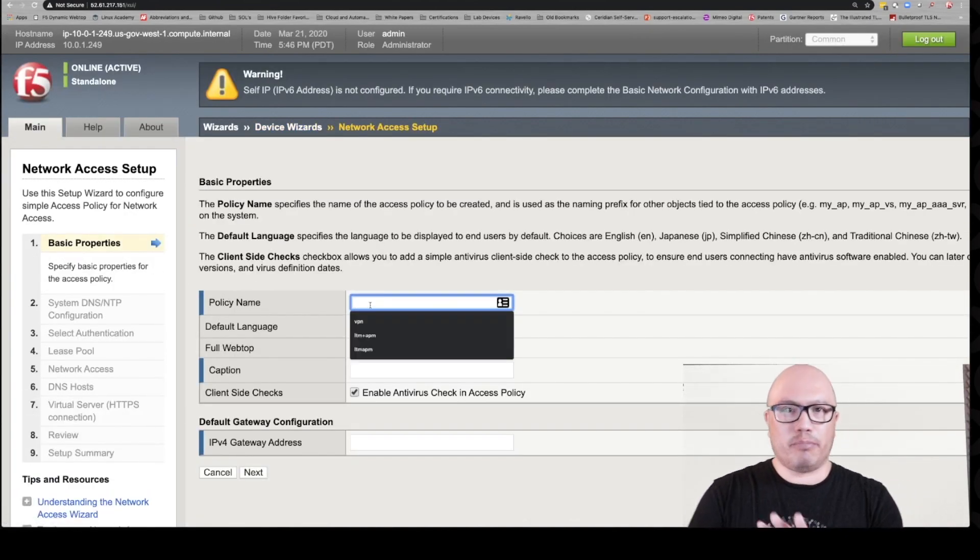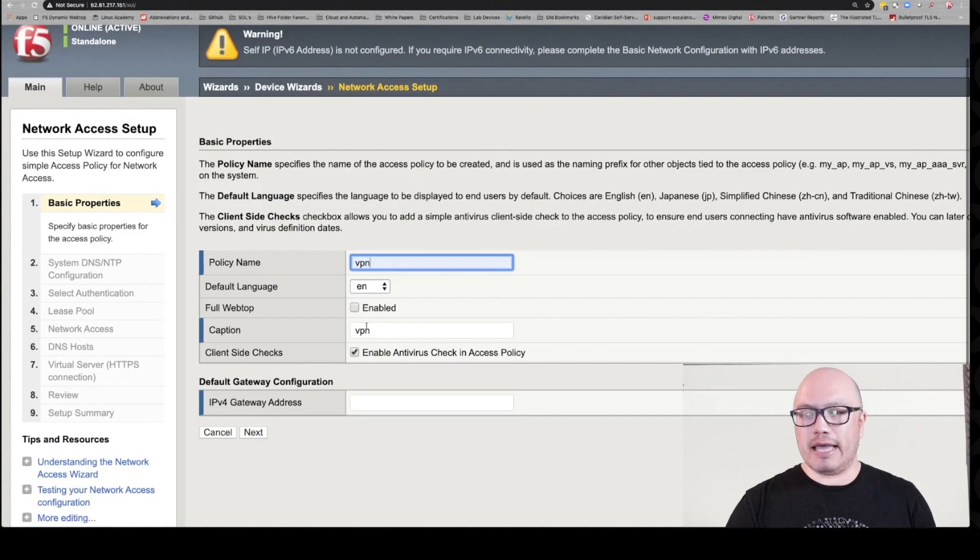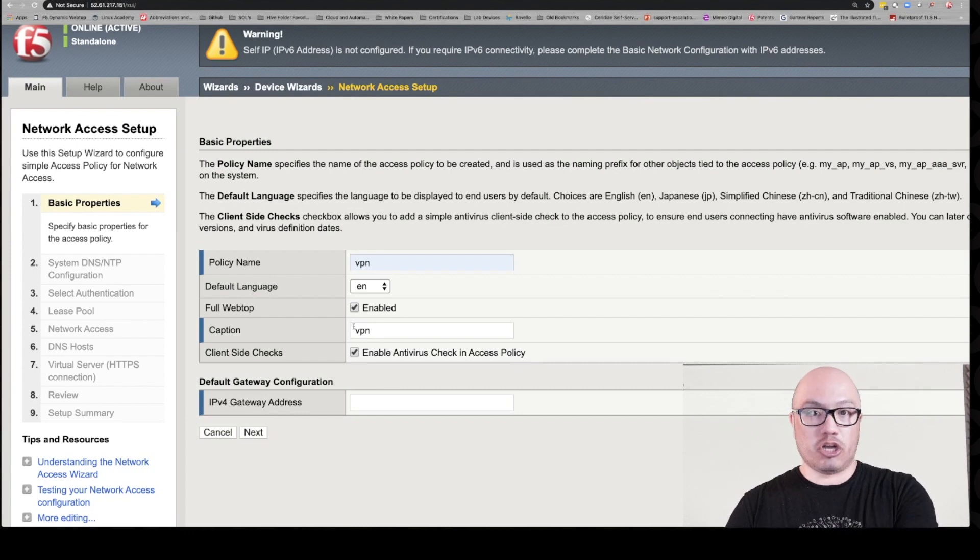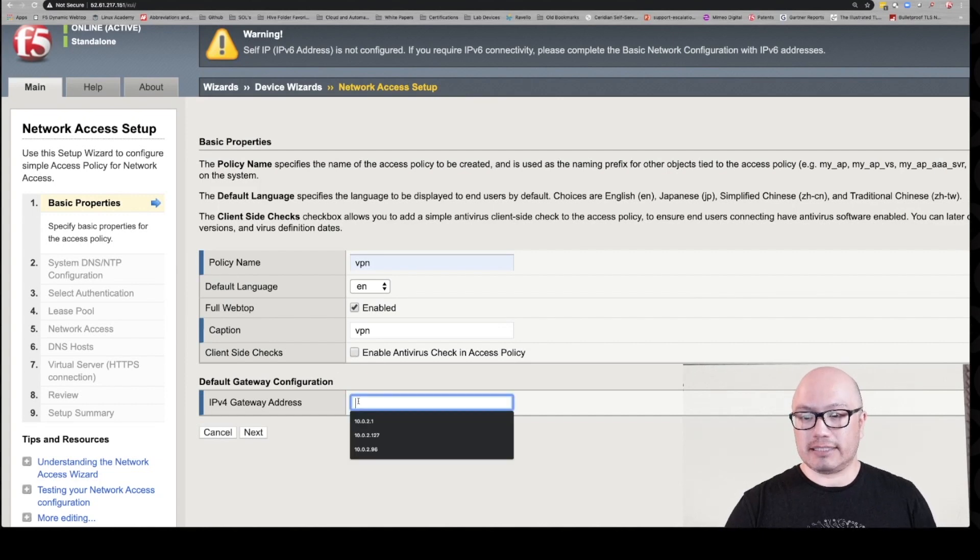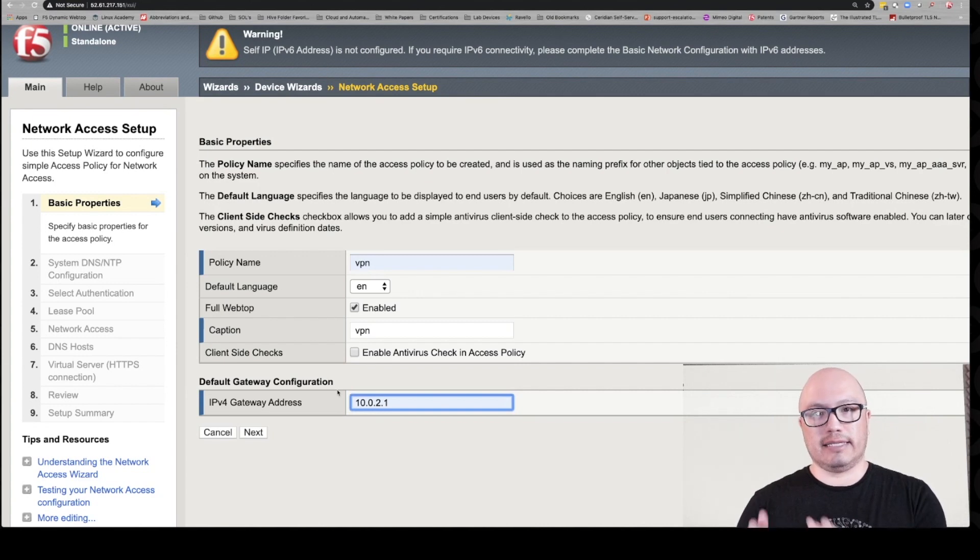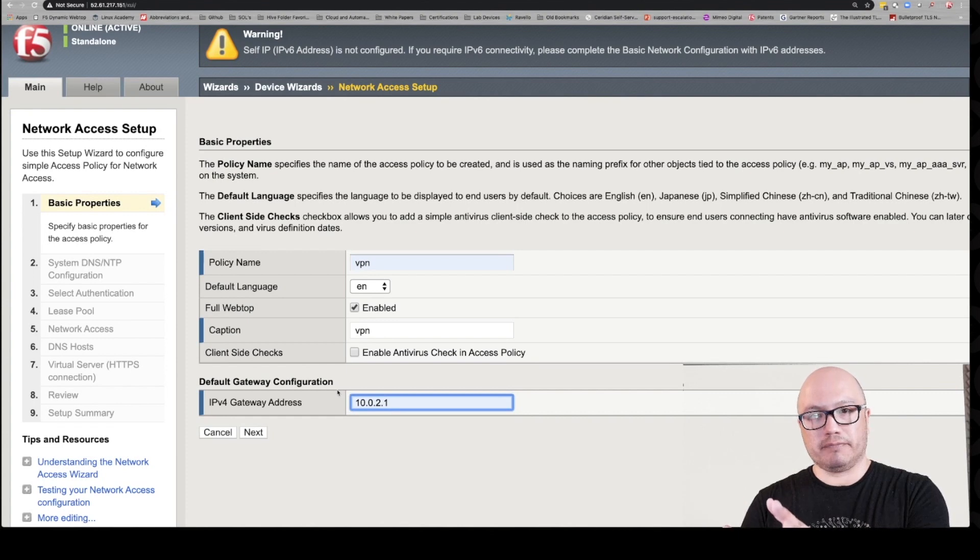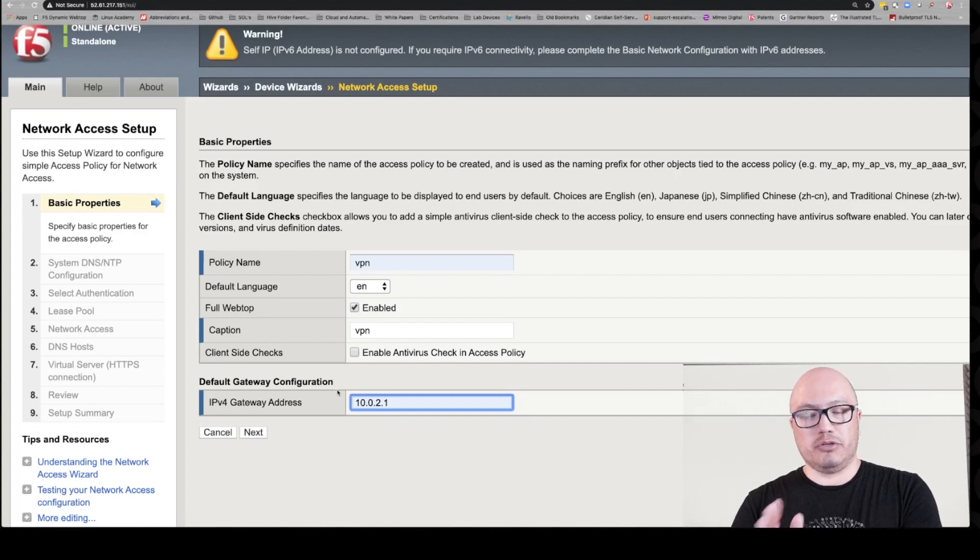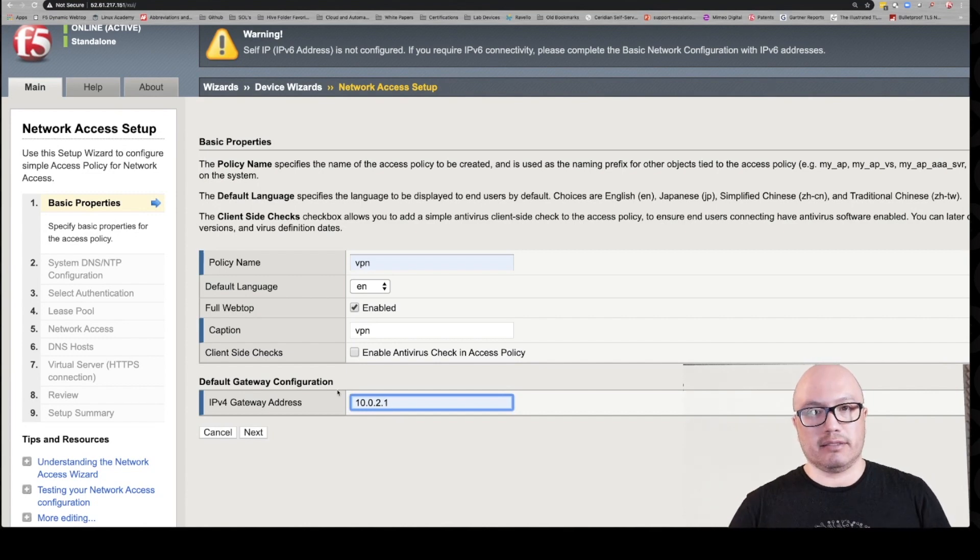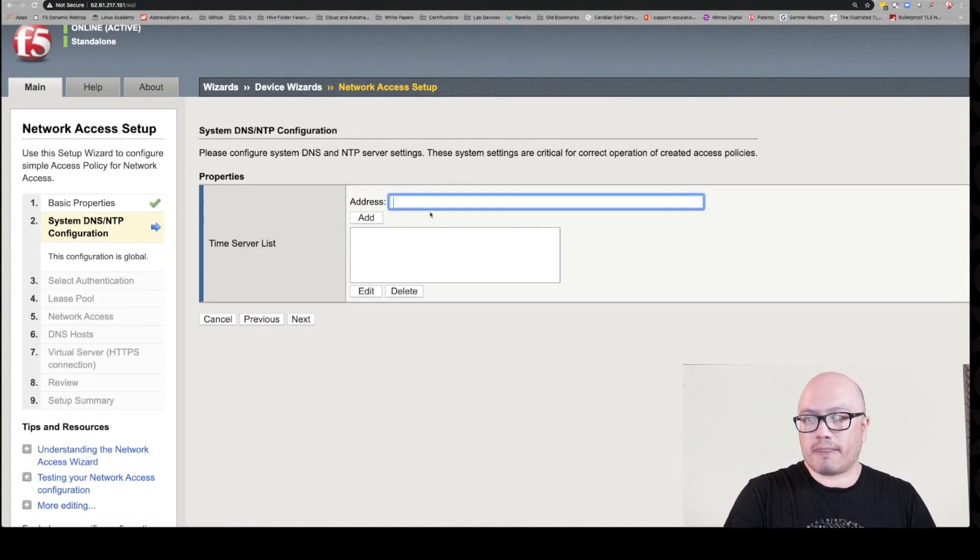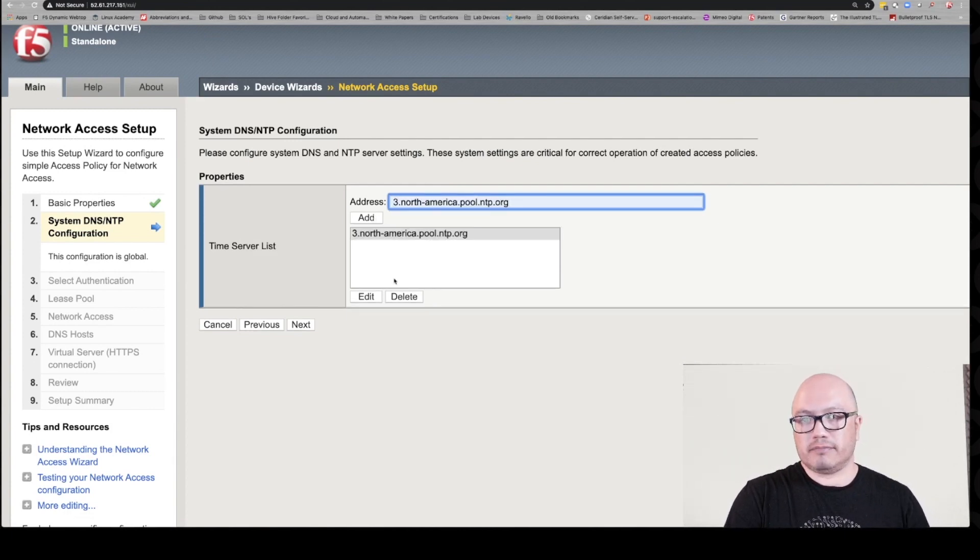Policy name, we're going to name it VPN. We're going to enable the full webtop. I'm not going to get into what that is. I'm going to show you at the end of the demo. We're going to disable client-side checks, and then we're going to give it a gateway address. So the 2.1 in this instance is the external subnet on the Big IP. This is the gateway on the AWS side, so 2.1 is the gateway that the external subnet on the self IP of the Big IP will use to direct outgoing traffic. Let's create an NTP server now. We're going to give it just a generic one.